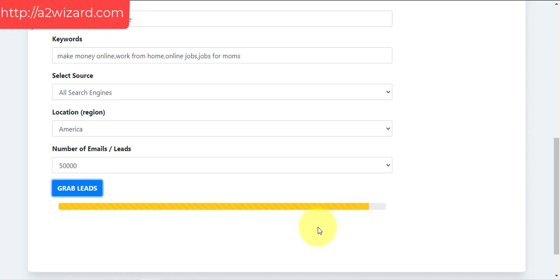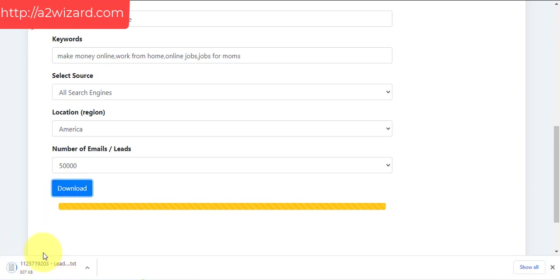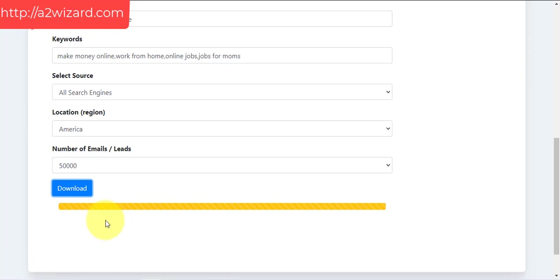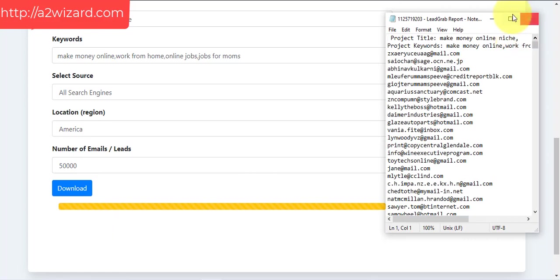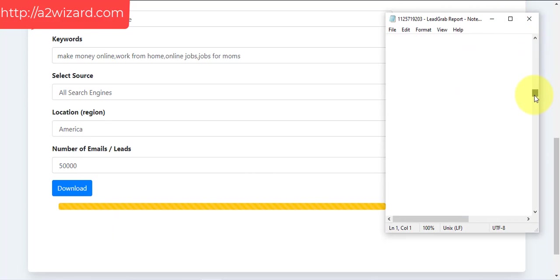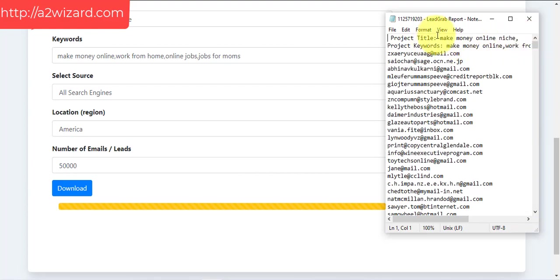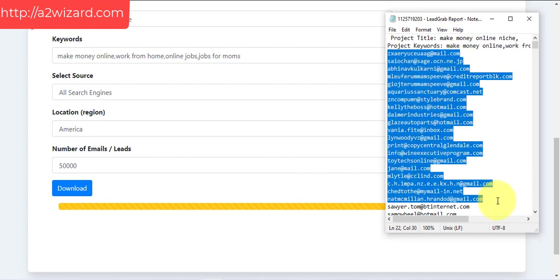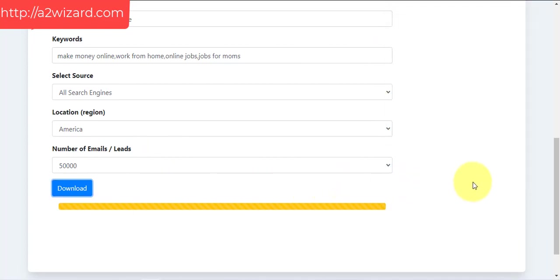It has already extracted 50,000 emails. Let's click the download button and the software will download them for you. The 50,000 emails have been downloaded — let's go and check them out. They're in a text file. You can see all these emails, which are highly targeted according to the keywords you entered. The project title and keywords are the first two lines, and from the second line onward you get all the emails.